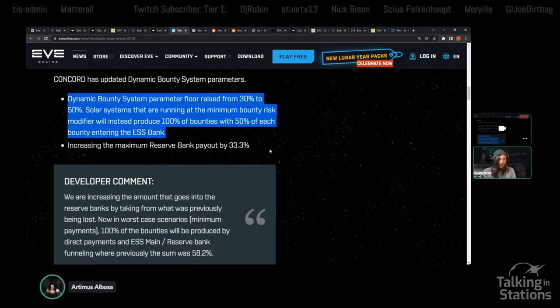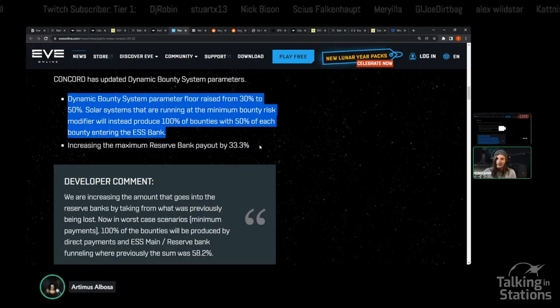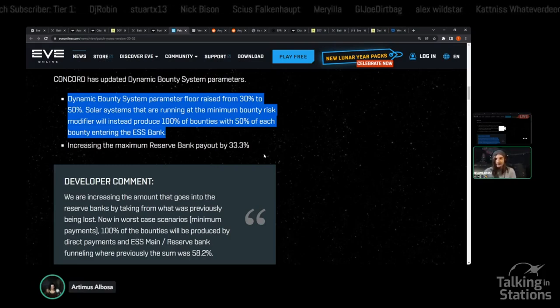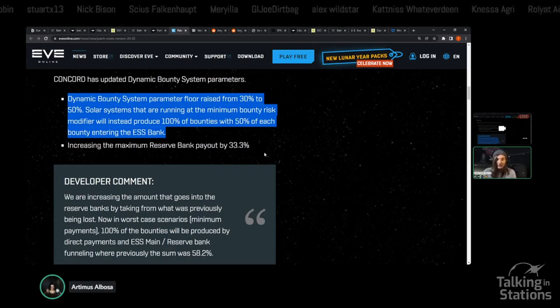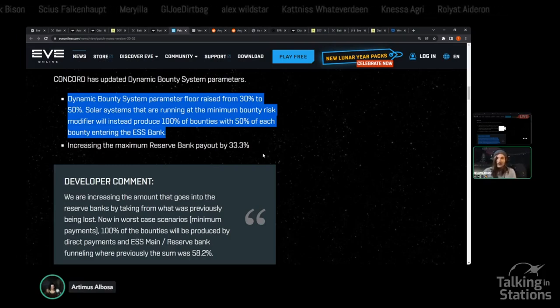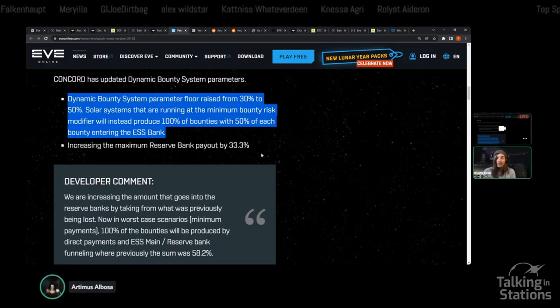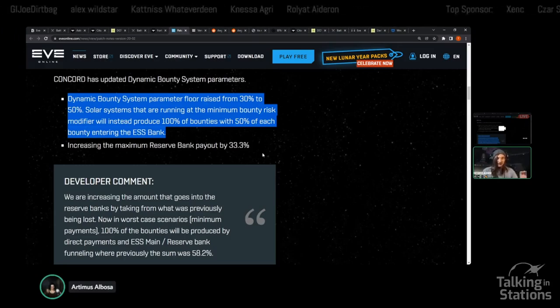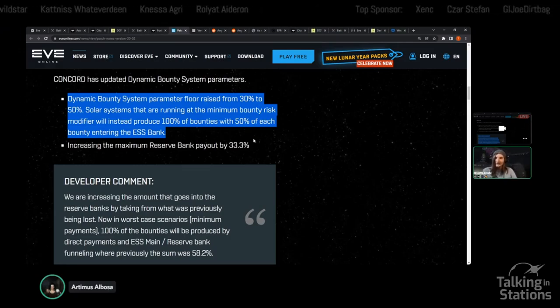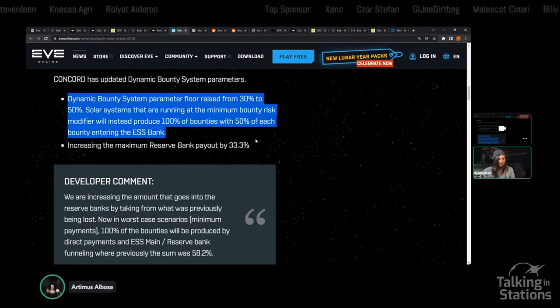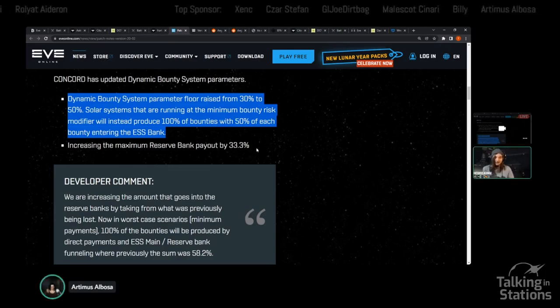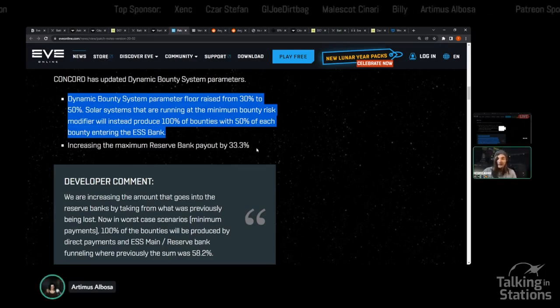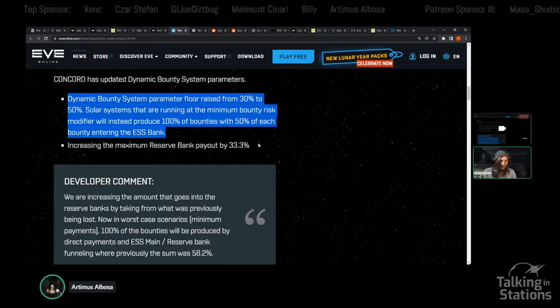There are concerns that for a lot of players, it's still just not worth it to rat in a system with the BRM, the bounty risk multiplier, that is particularly low, just because you have higher income alternatives, or you're going to move to other space. You're going to do what the dynamic bounty system tells you to, and just move to space with a higher BRM to get more.